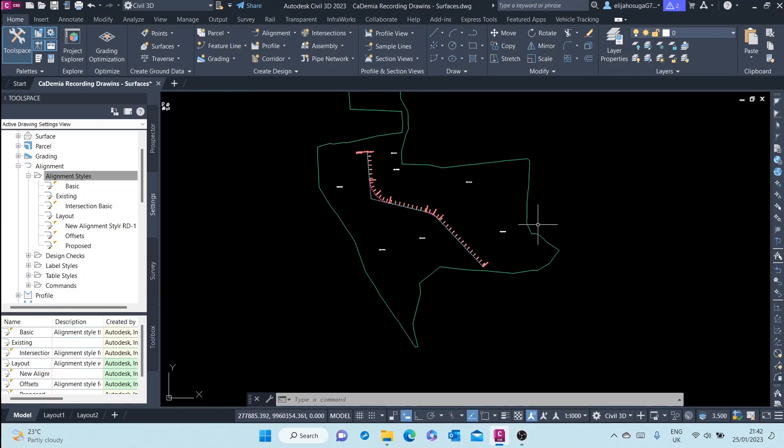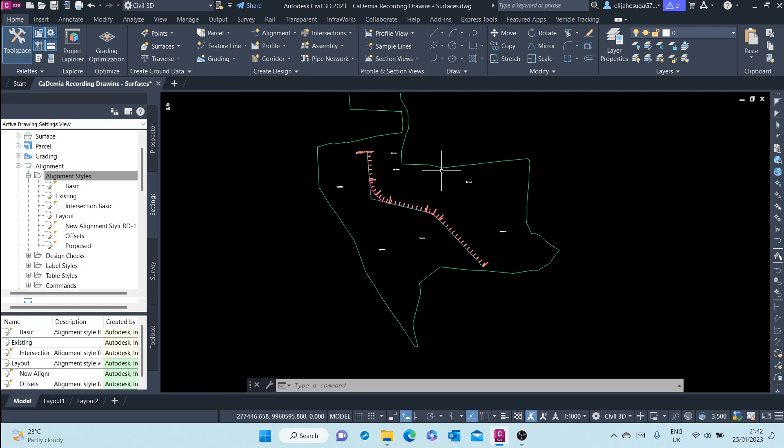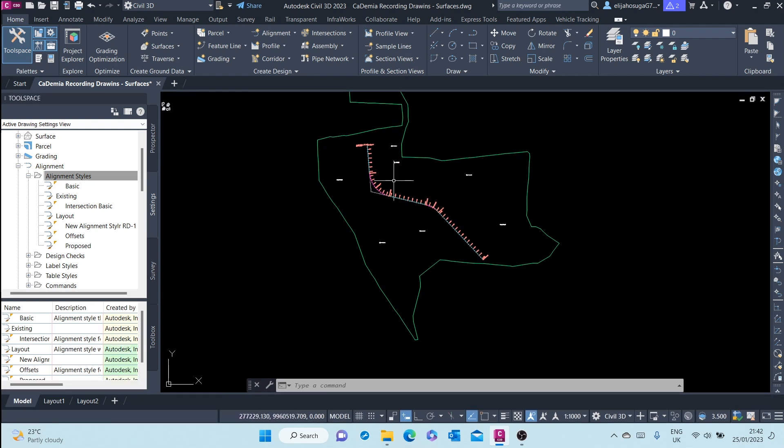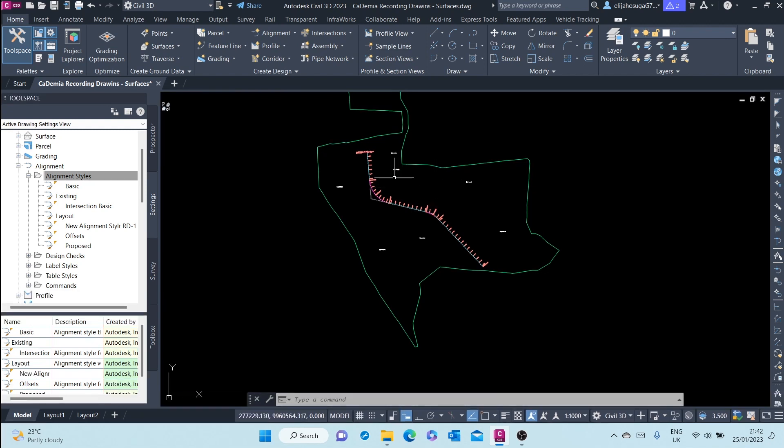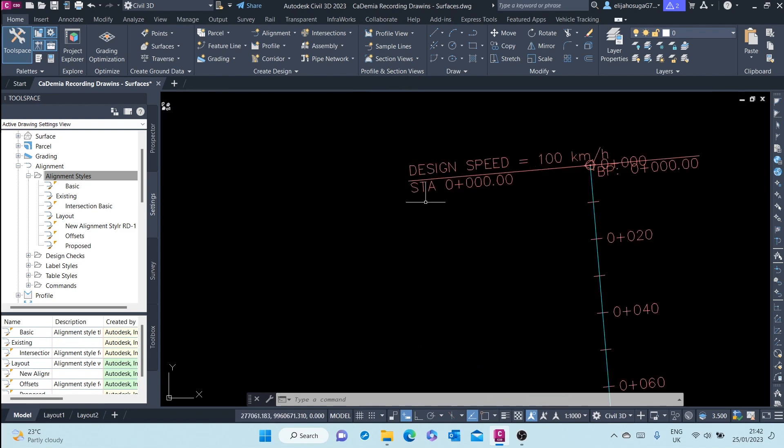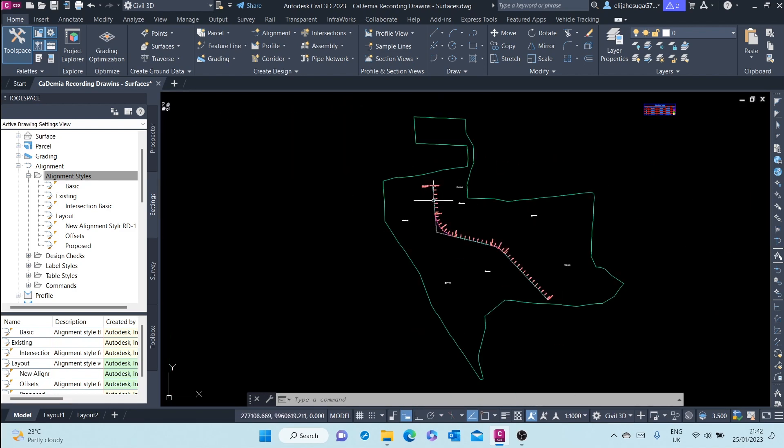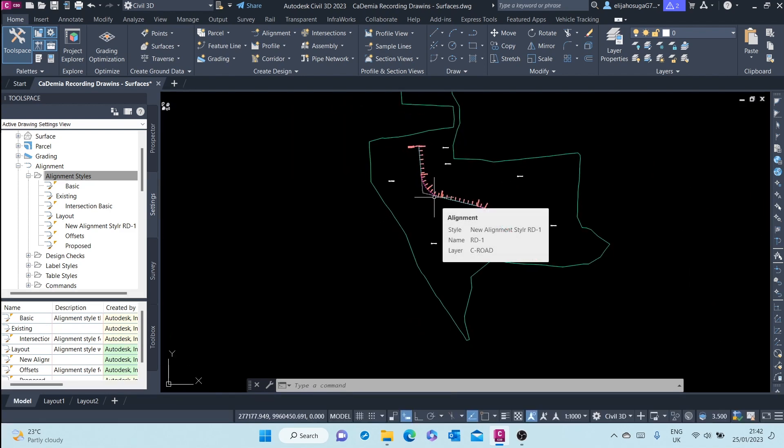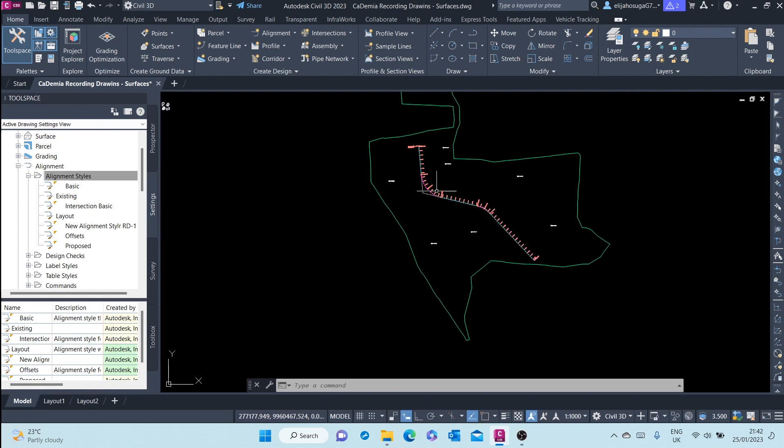In this video we'll cover alignment offsets, which are also called offset alignments. Offset alignments can be created in two different ways.